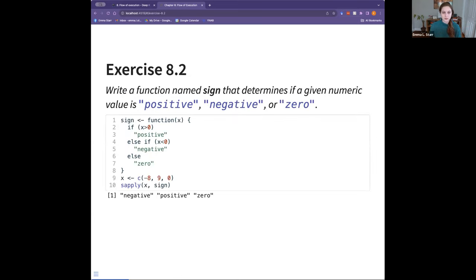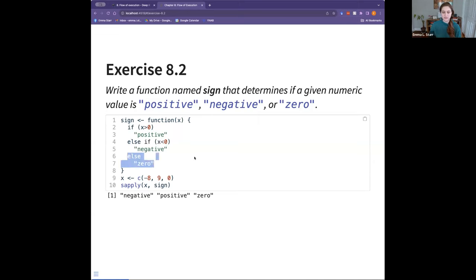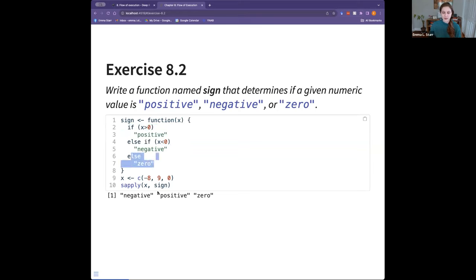This exercise was meant to have you practice the if/else if/else formation by writing a simple function that returns the sign label of a given numeric value — categorizing whether it's positive, negative, or zero. The first condition I used was: if x is greater than zero then it's positive, if it's less than zero it's negative, and then you don't need to find the final condition because anything that doesn't pass through these will mean it's zero. And you can see that it does return this.